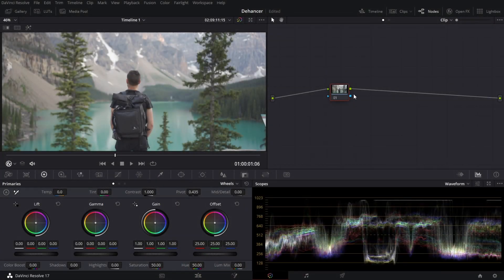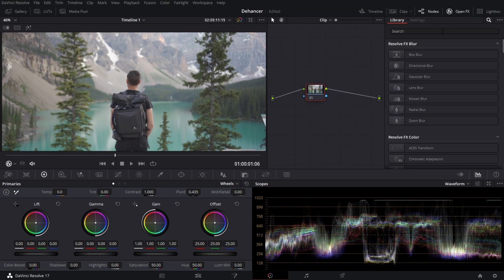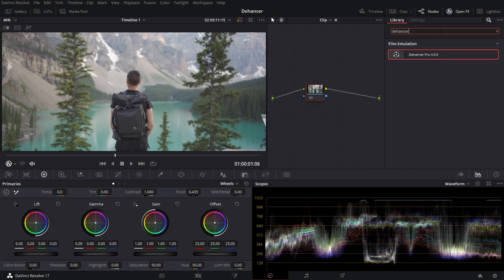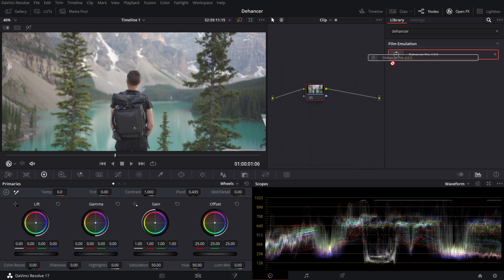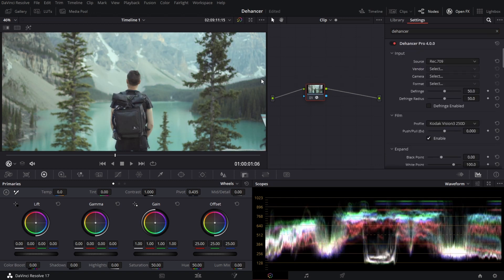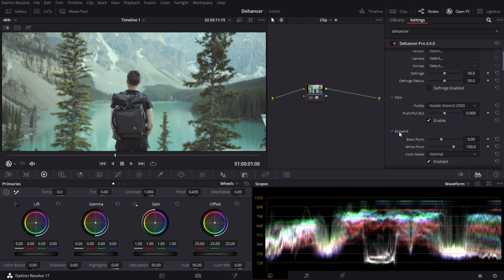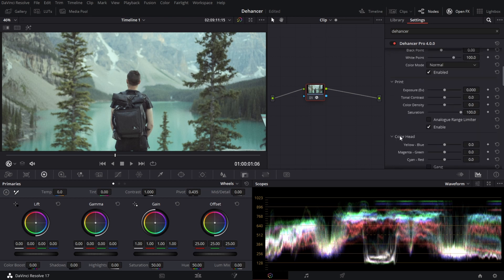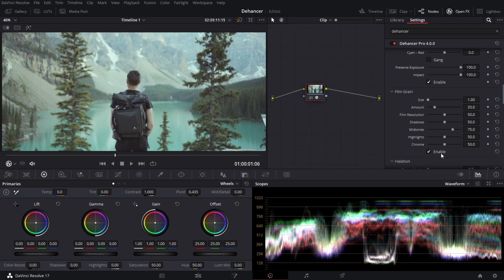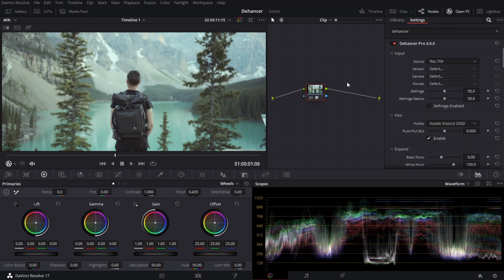Once you've installed Dehancer what you're going to do is create a node here. You're going to select the node and go to open effects. Then you're going to search Dehancer. You're going to grab it and just drag it right onto the node. Now if your computer is a little slower what you can do is go down to film grain right away and just disable it. This is going to help with a lot of the processing since it is a pretty GPU heavy software.